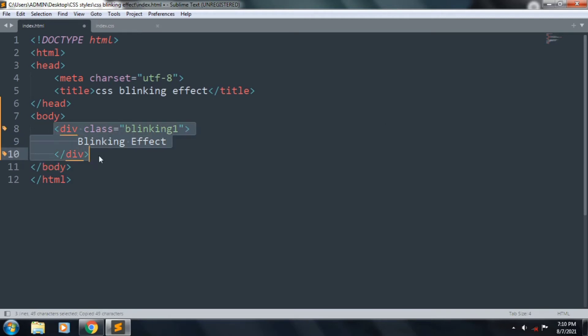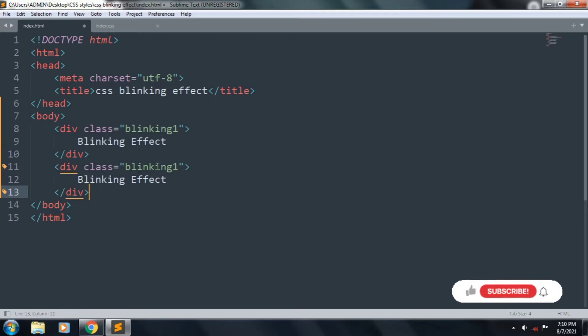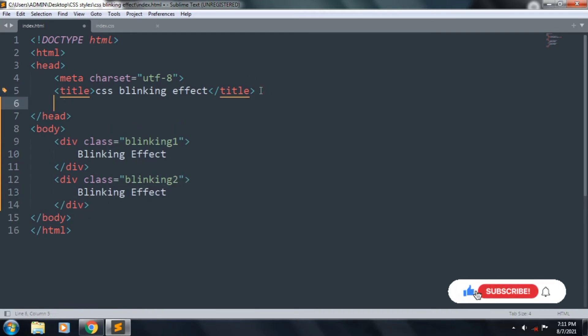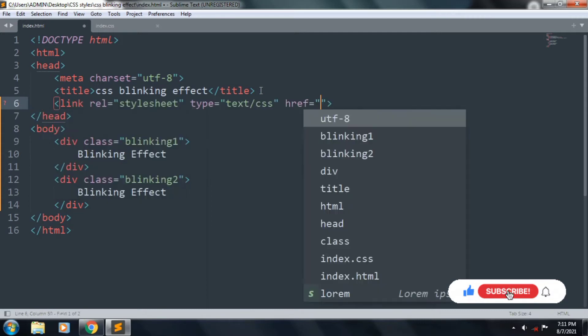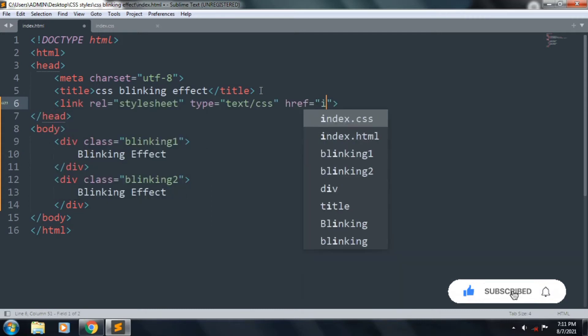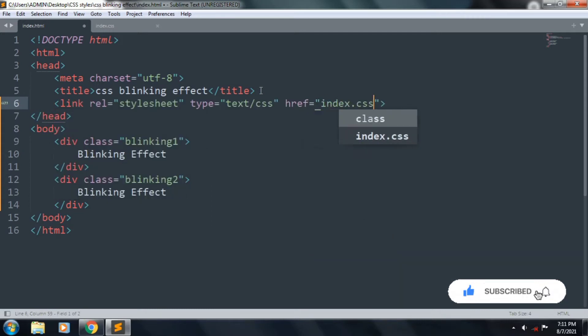And paste it one time, and div class name is blinking2. And link the CSS file index.css.